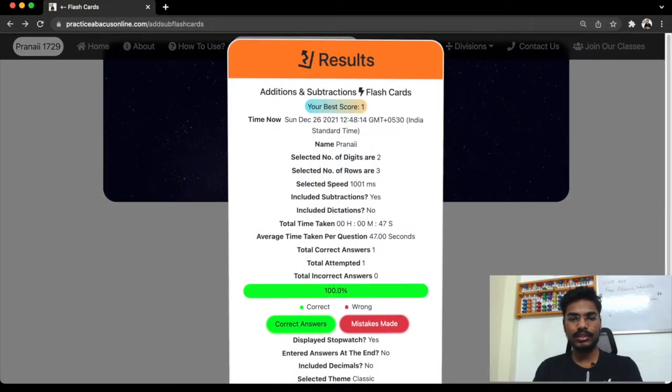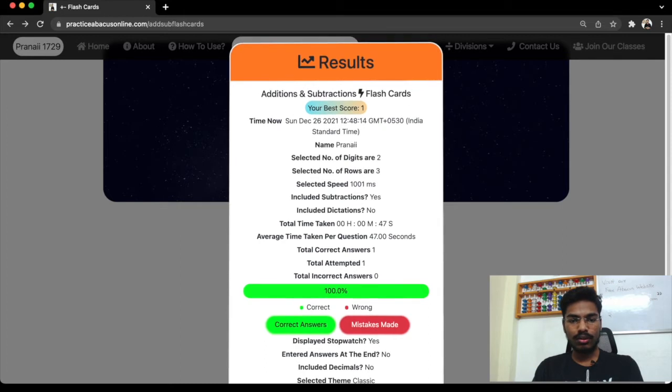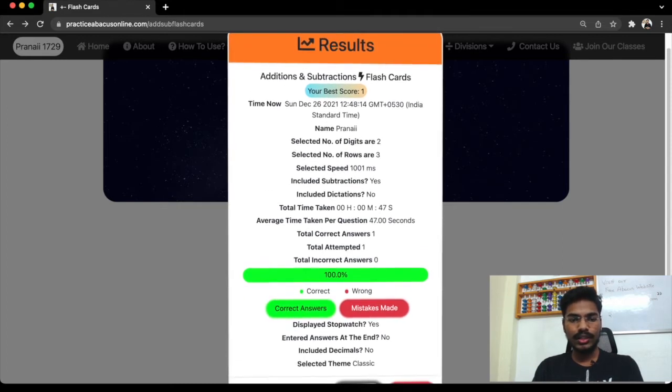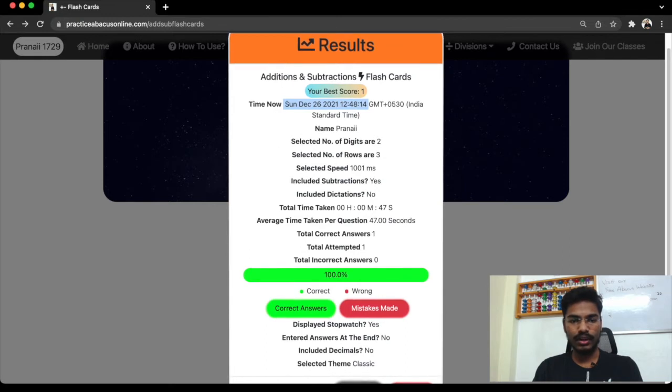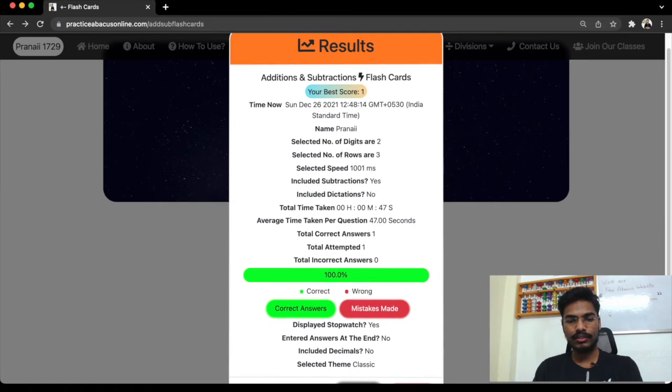In results, there are many things you can see. So just look at all of them. Now you can see what is the time now, it's Sunday December 26, your name, what are the selected number of digits, two digits, three rows. We have selected the speed as 1001 MS, which is milliseconds.